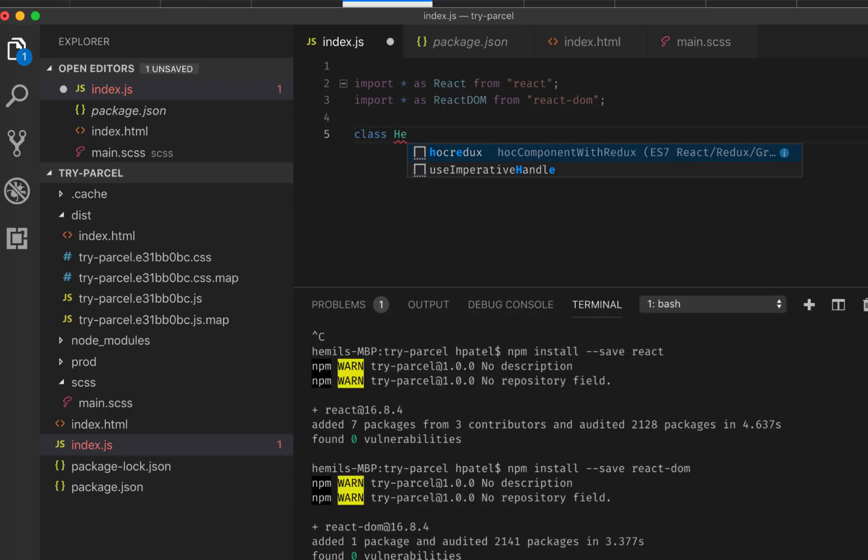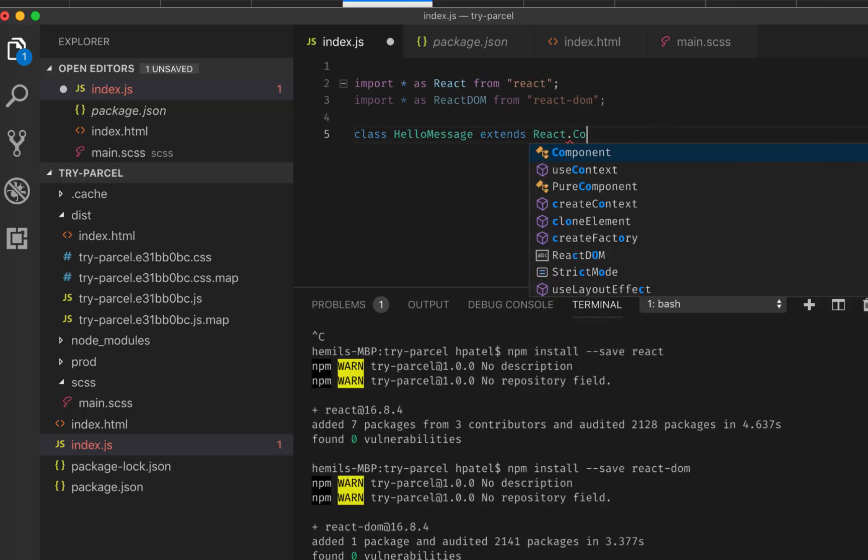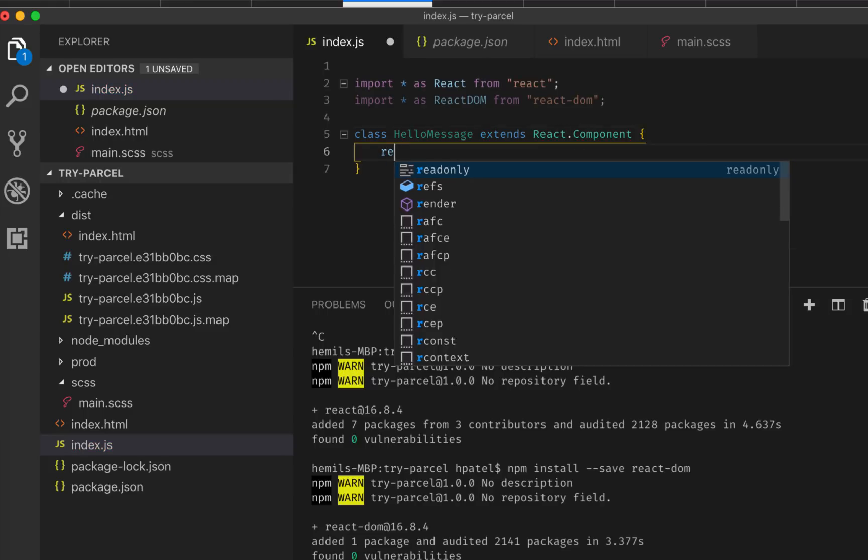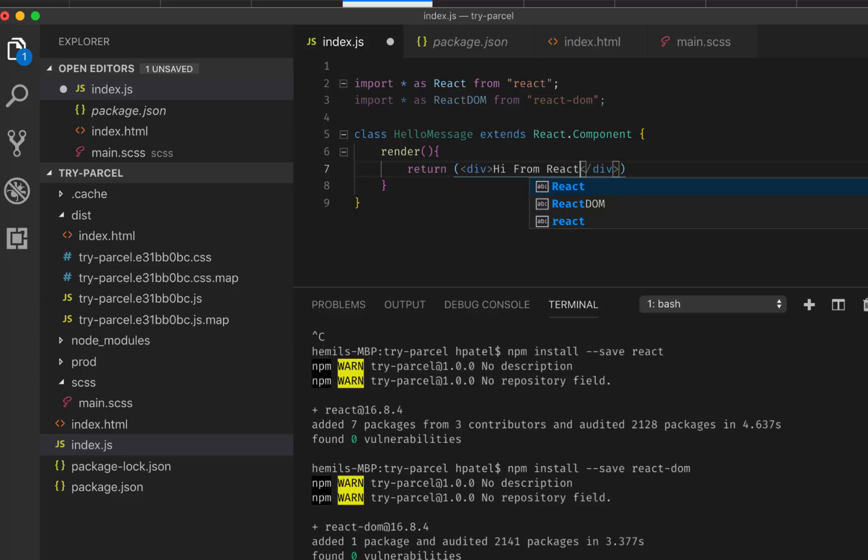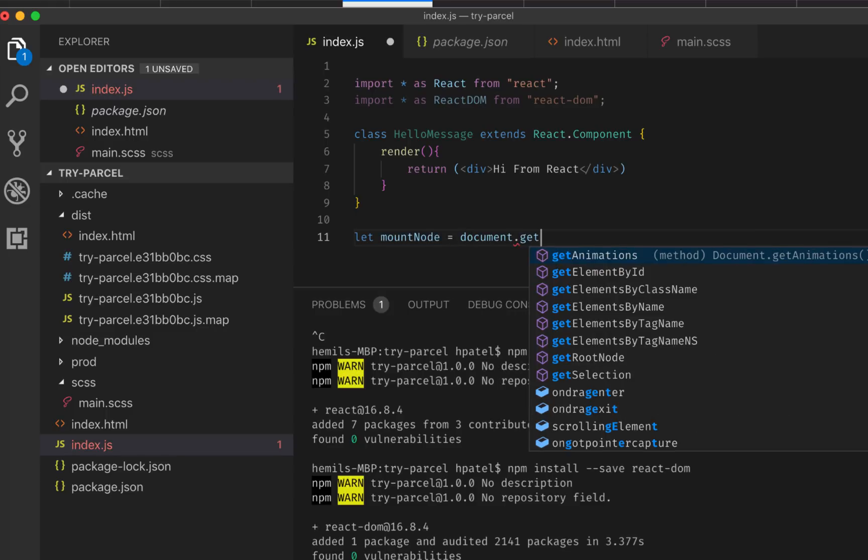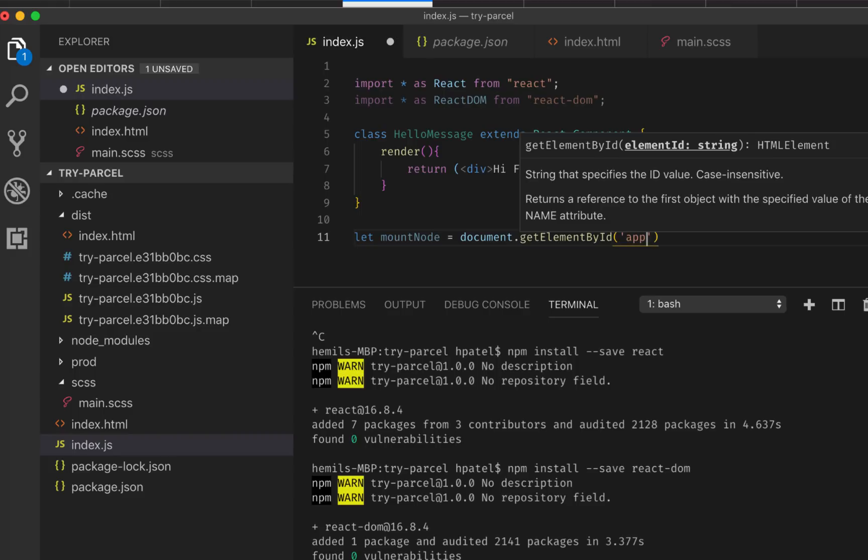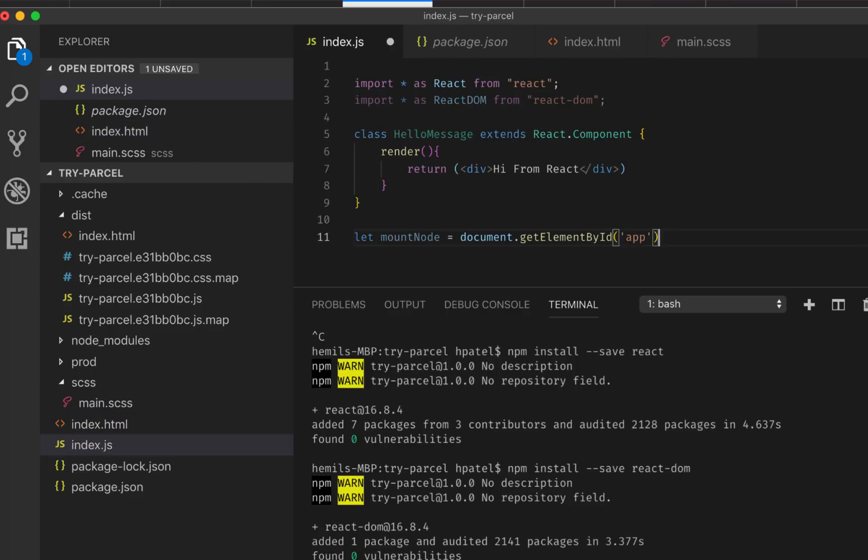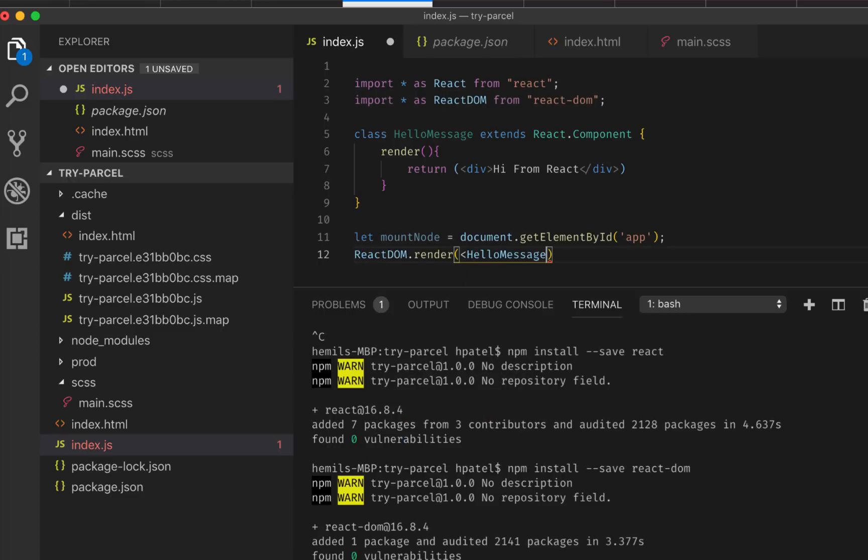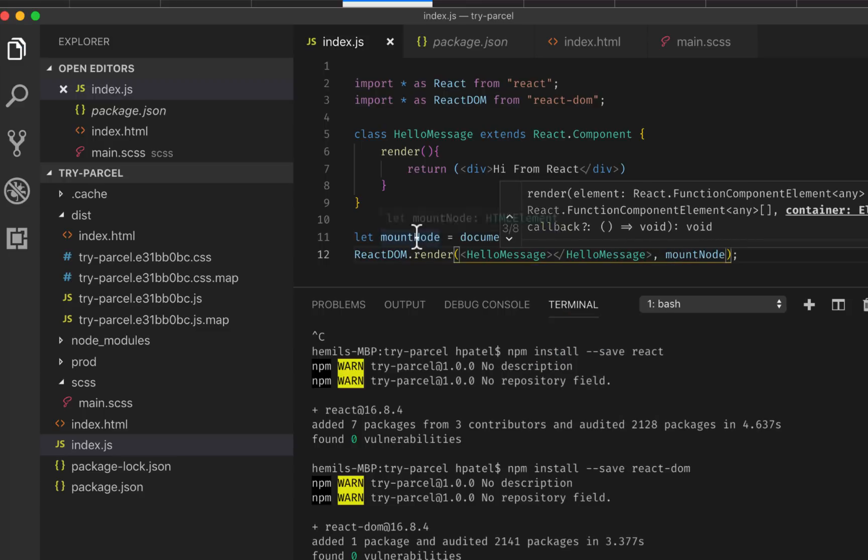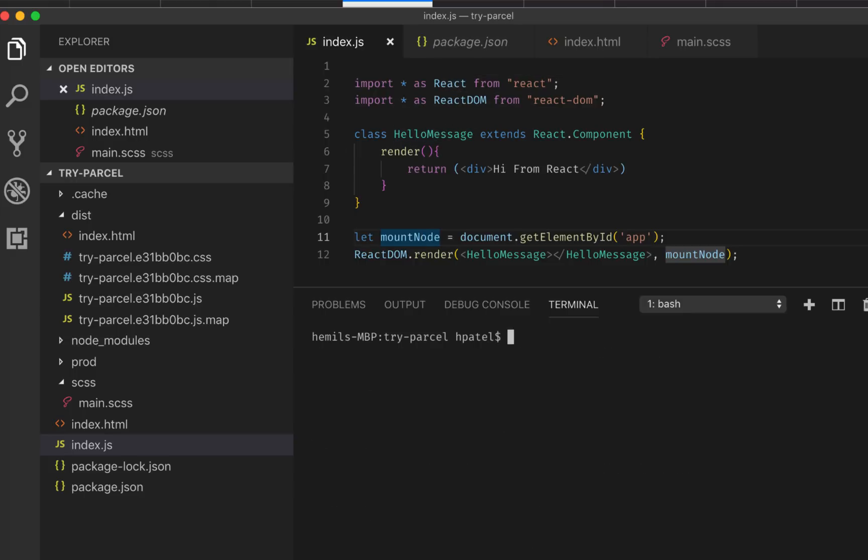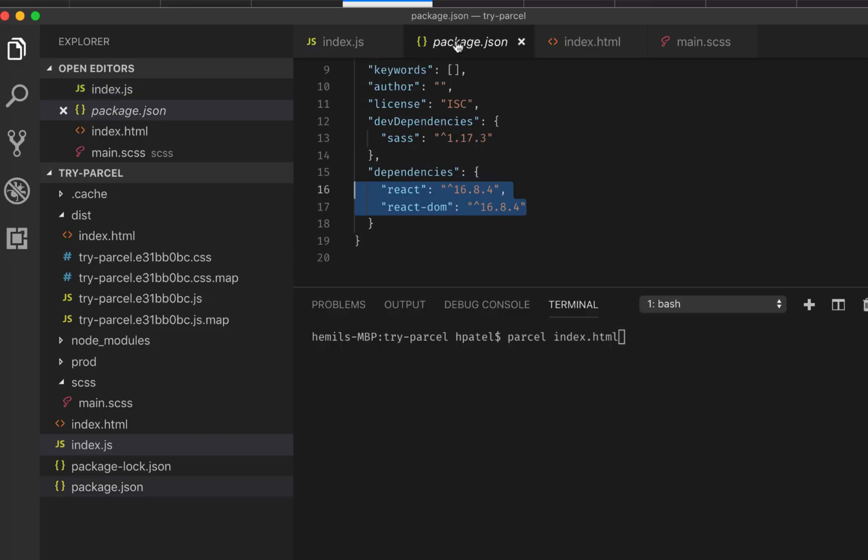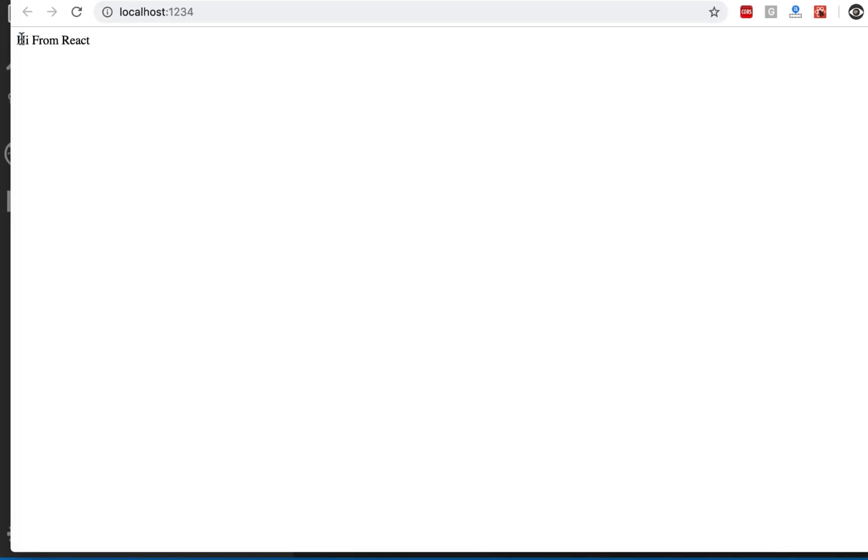And then let's build our first component. So class, let's call it HelloMessage extends React.Component. And inside, I would have the render method, simply return, which would say hi from React. So now let's mount this component on the ID. I would say let mountNode equal to document.getElementById, and we already know that we have an ID called app, which is here. And then we will use ReactDOM, the HelloMessage component, and the second argument would be the mountNode, which is this. So it will mount our application on that node. Now let's run the parcel command again. We'll say parcel index.html. And it renders hi from React.